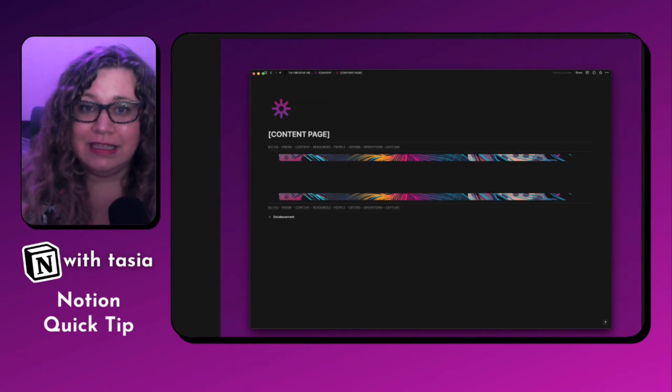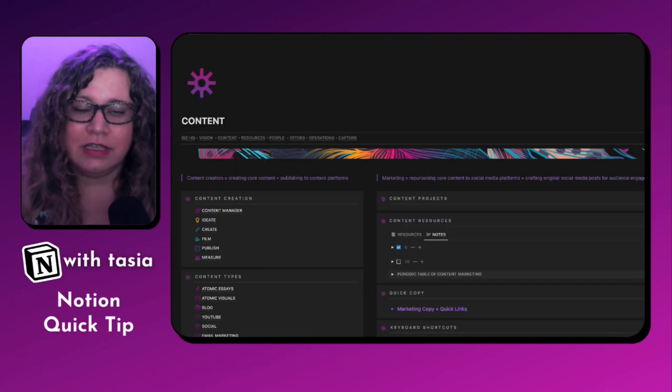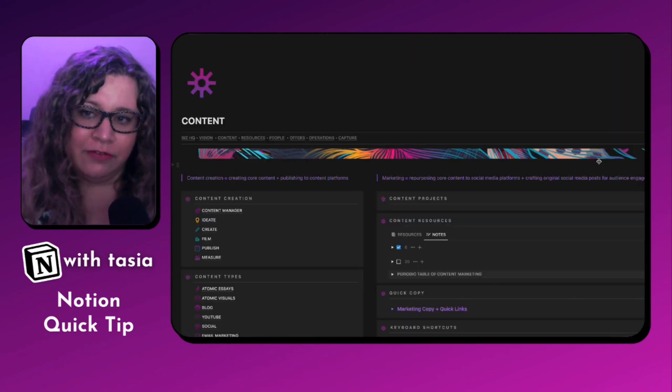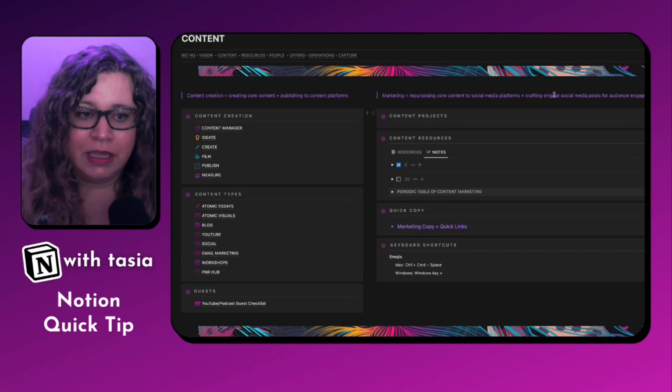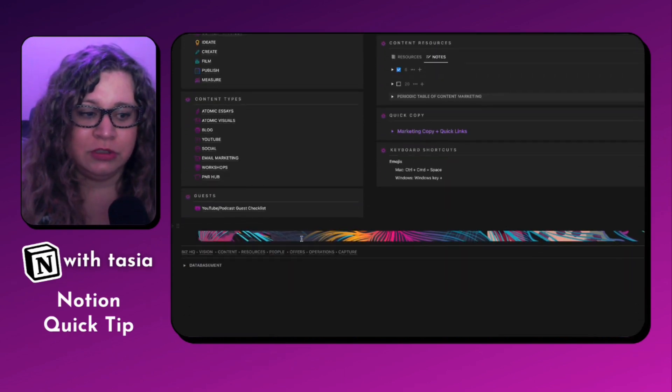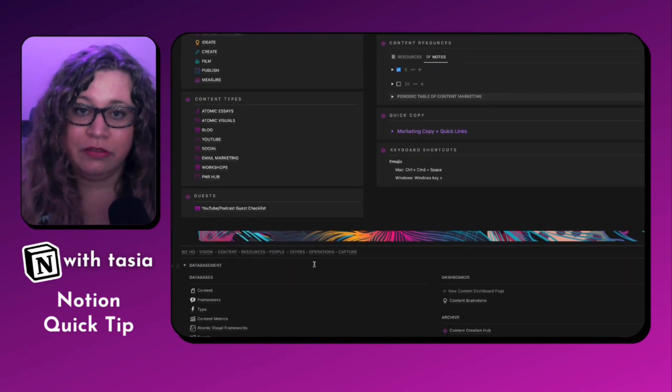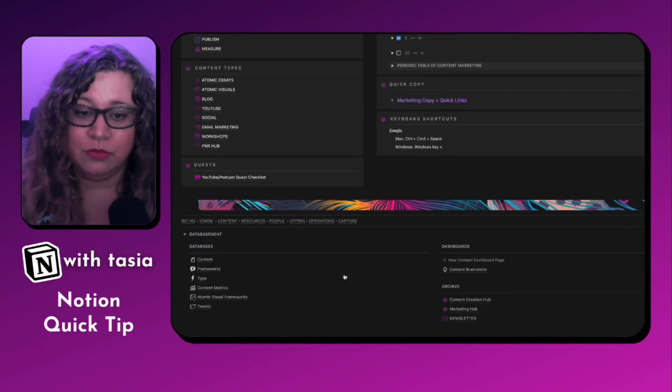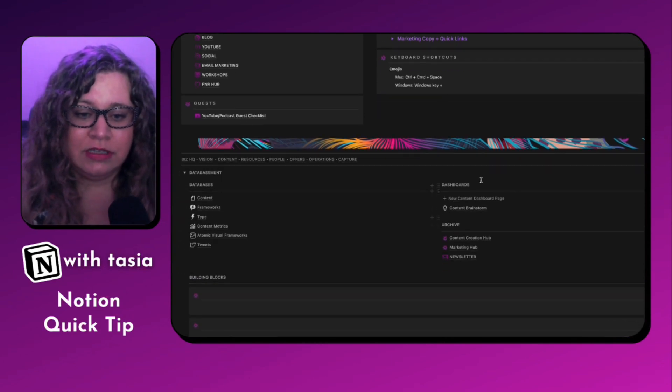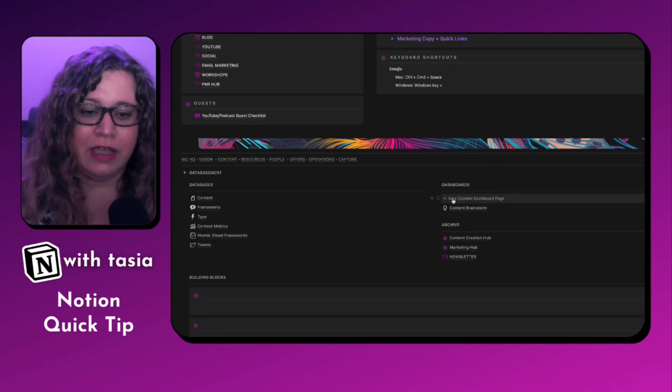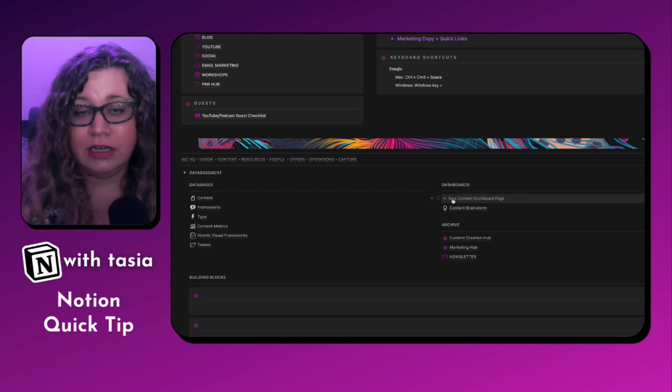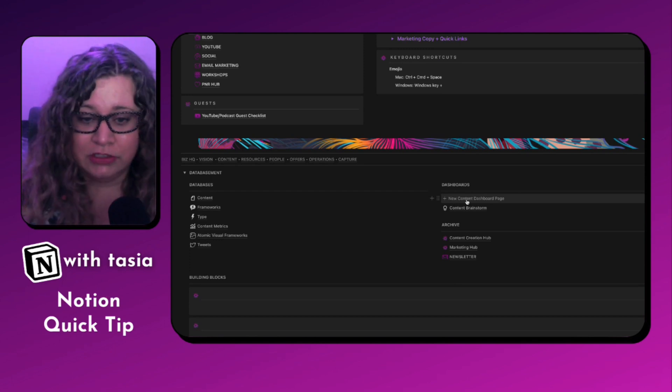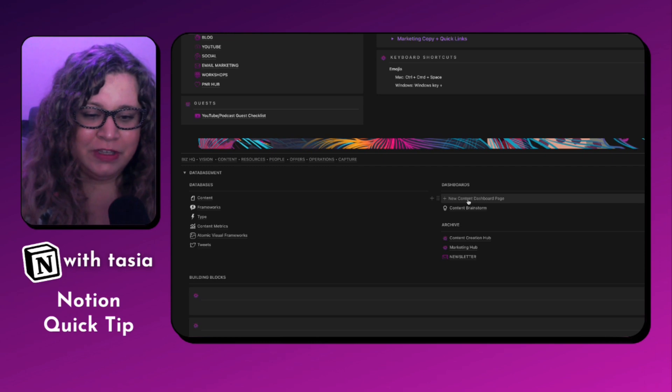Before we dive into this tutorial, let's go ahead and take a look at what this looks like in my live content page. We have the content page with that same visual design aesthetic used throughout the rest of this workspace. And then you'll see under dashboards here, this is where I have a template button for a new content dashboard page. And that's where my secret little trick comes into play.